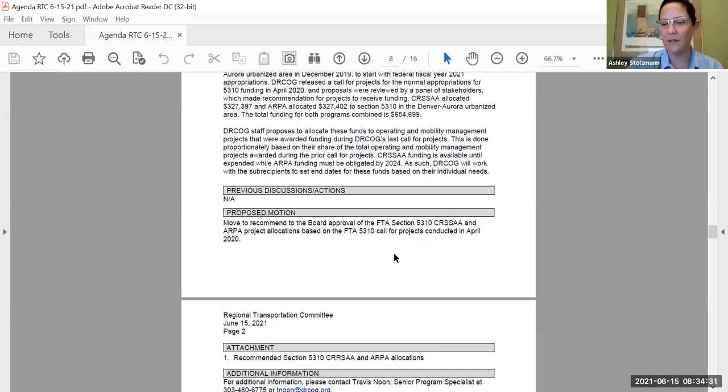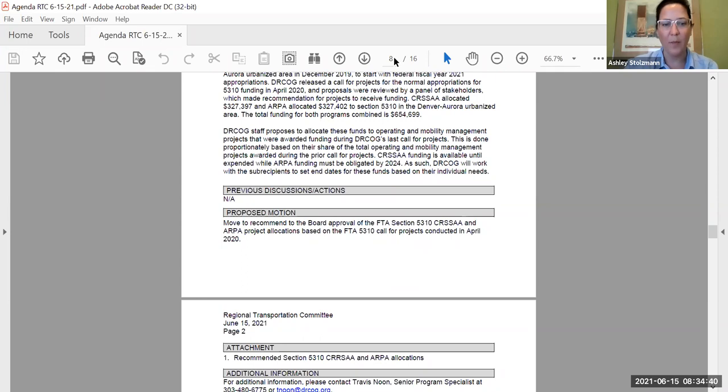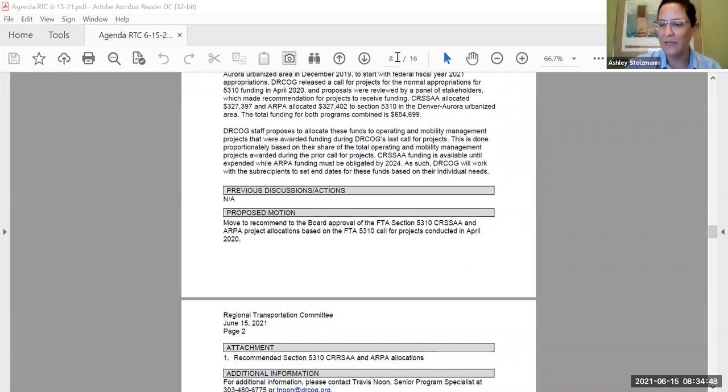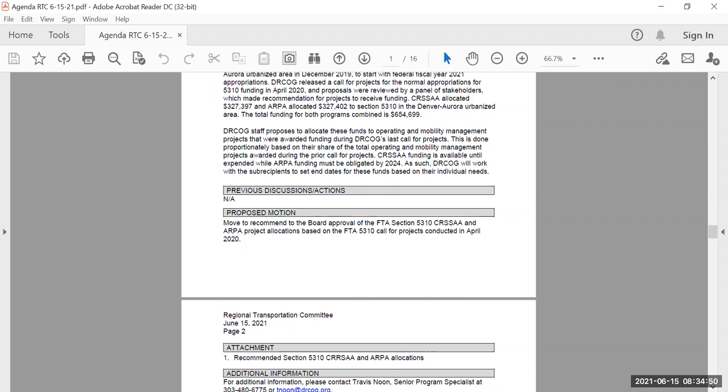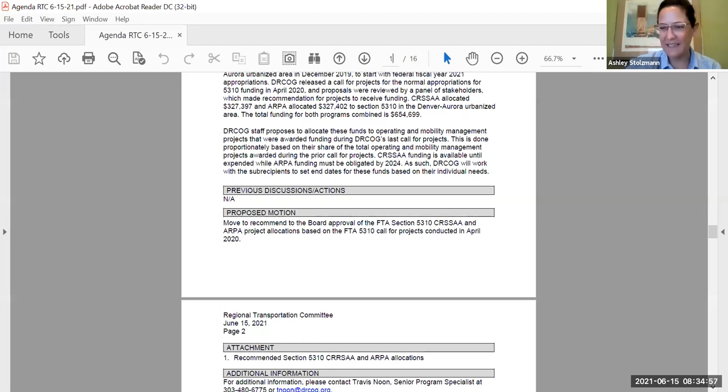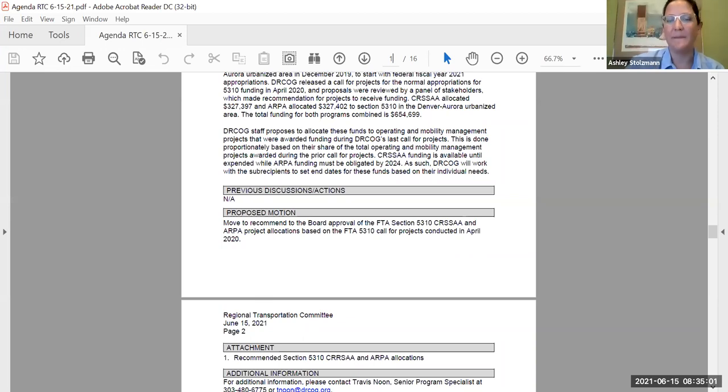Is there any further discussion of the motion? All right, so there's a motion on the floor for the board to approve the FTA section 5310, CRISA and ARPA project allocations based on the FTA 5310 call for projects conducted in April 2020. Seeing no further discussion, all those in favor, please say aye. Aye. Aye. Aye. Any opposed? Thank you, and any abstentions? That's me. Thank you. The motion carries.